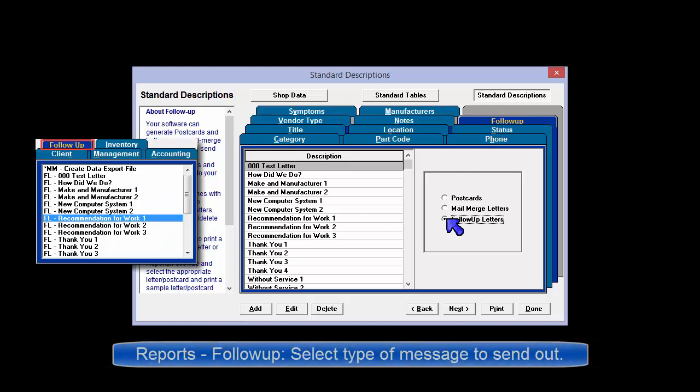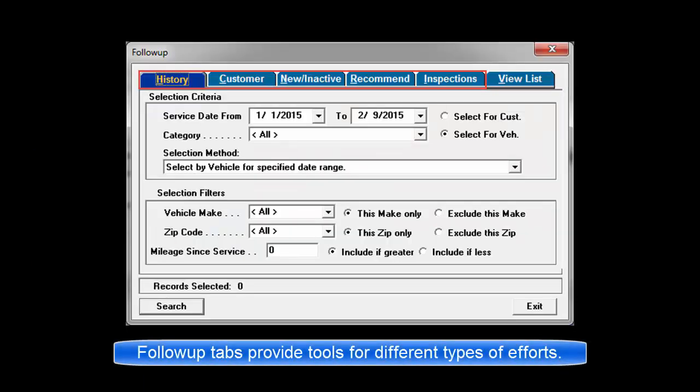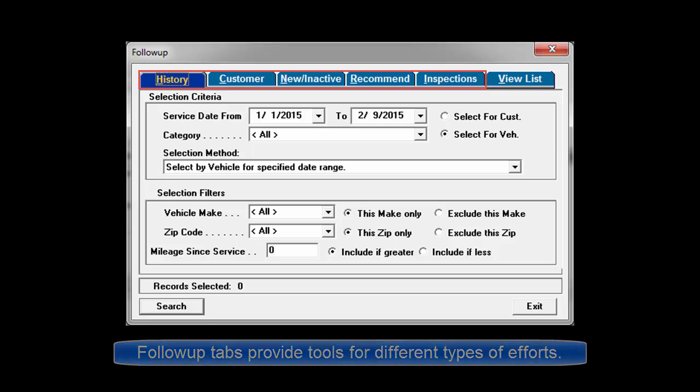Under the Reports Follow-up tab are several sample documents. Select the letter or postcard that contains the desired message. The next step is to use the follow-up tabs to filter a list of customers who should receive that message.